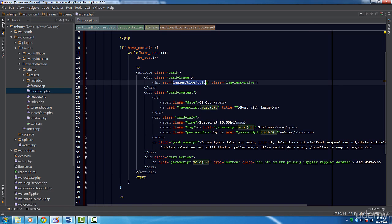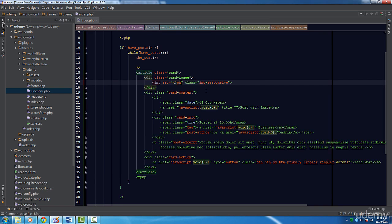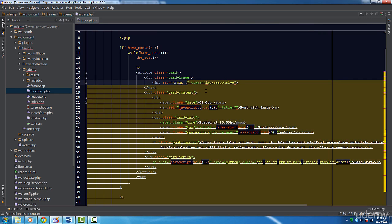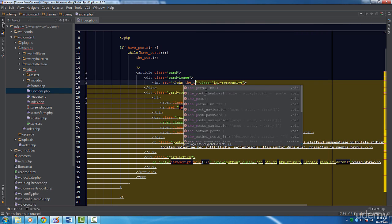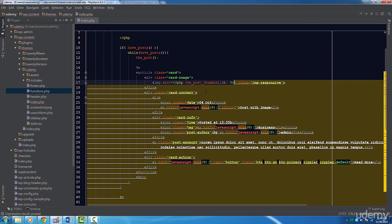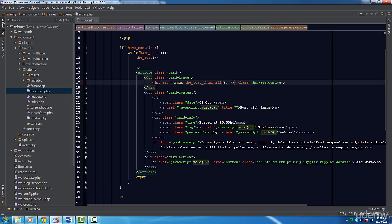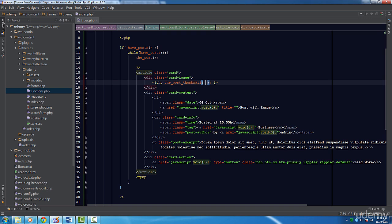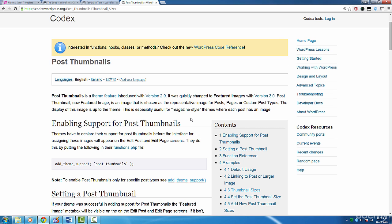The first one we'll be using is the_post_thumbnail function. Inside our loop, look for the img tags that contain the featured image. Let's remove these and instead call this function. This function will generate the HTML for our image and output it. We can override some of the default attribute values. The first parameter is the size of our image. You can pass in a number if you believe you know a good size or you can take advantage of WordPress's post thumbnail size feature. In the resources section, I provide a link to the post thumbnail page.